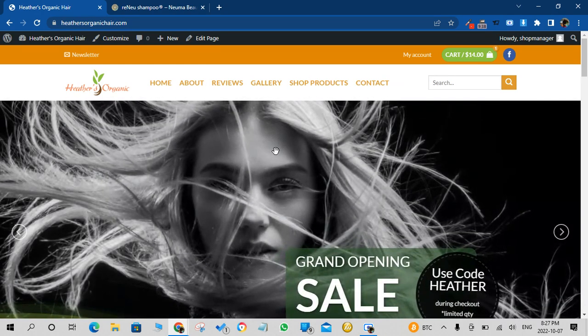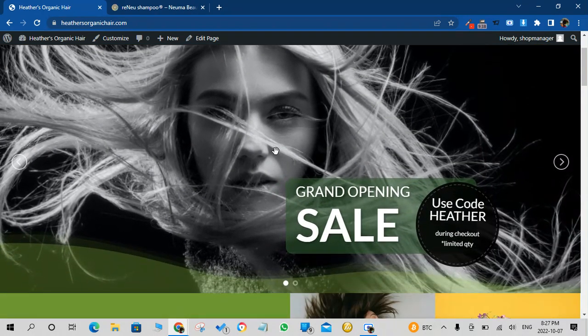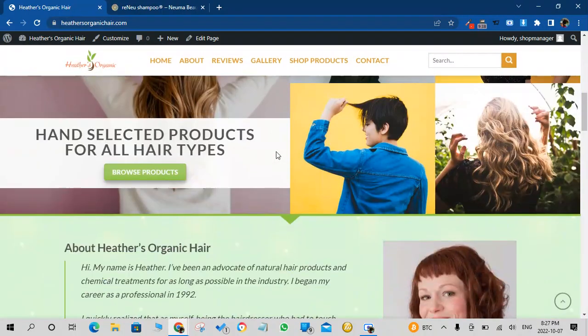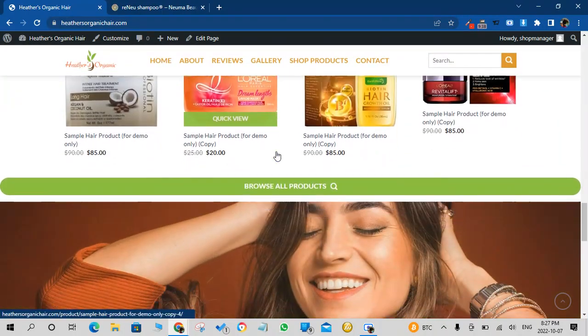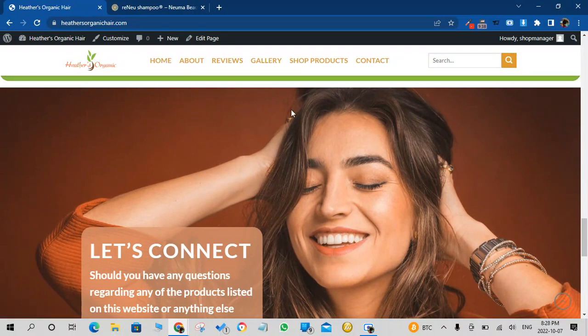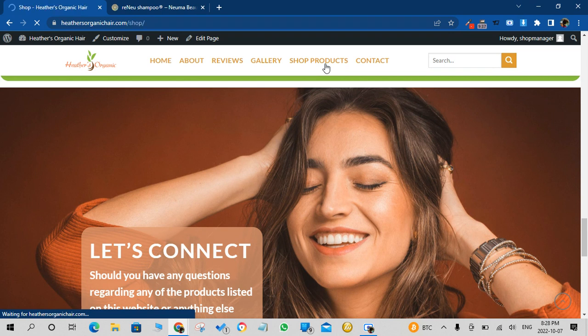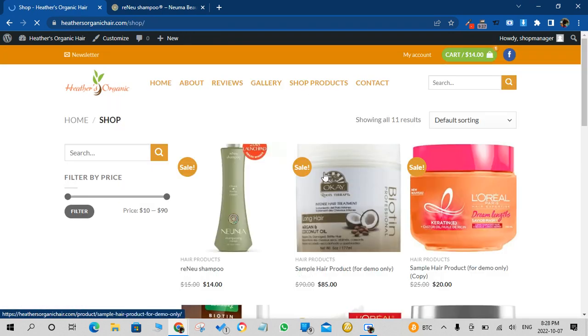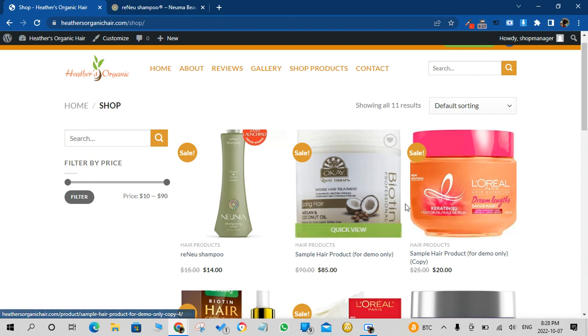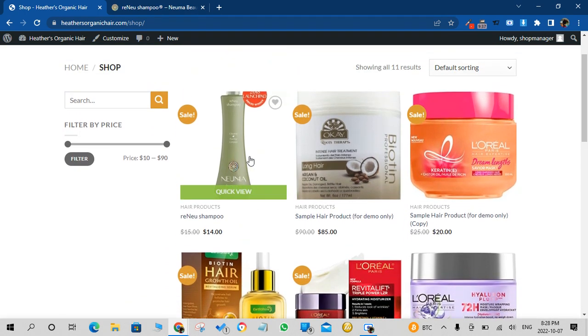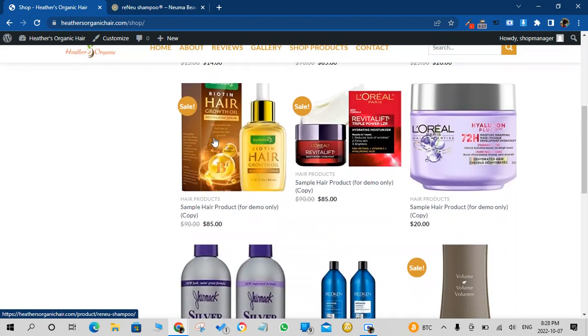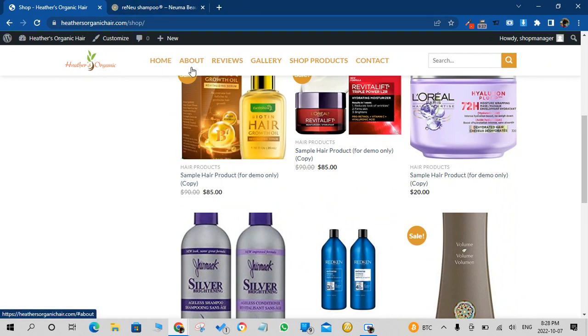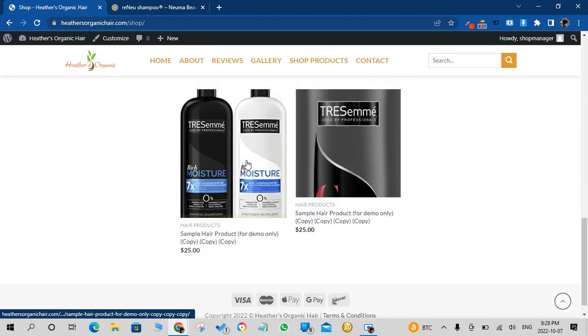Again, this is the front end of the website because we just added that product. Now that product, if you go to the Shop Products page, this is the product that we just added. These products were added before so this is the new product that we just added. So the Shop page is what displays all your products on the store.